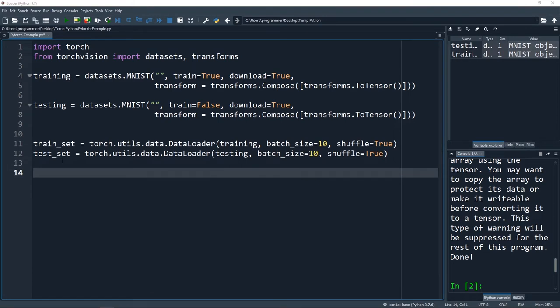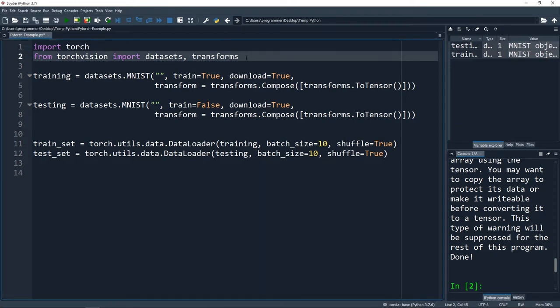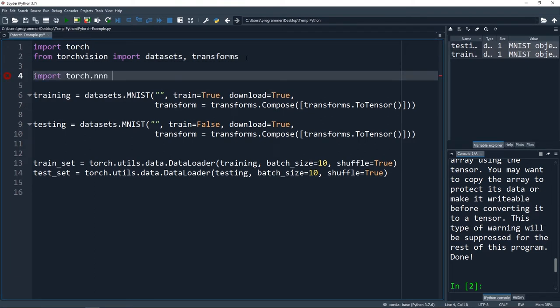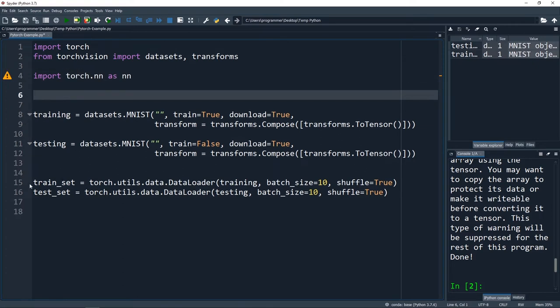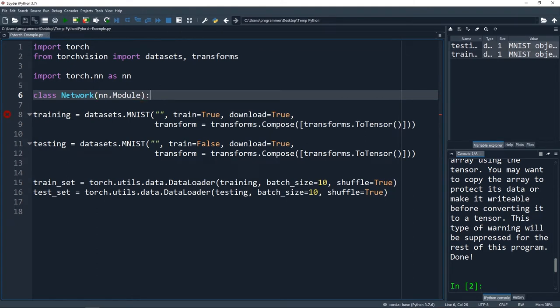Now it's time to actually set up our neural network. We're going to use a class to define it, and we'll do one more import: import torch.nn as nn. I'm going to create a class - I'll call it Network - and pass in nn.Module. What we're doing is creating our own class called Network and letting it inherit from the parent class nn.Module. We're going to be able to inherit attributes, methods, and that sort of thing inside of this class.